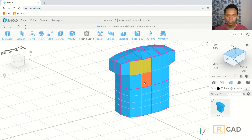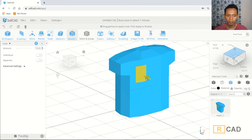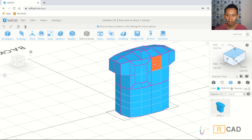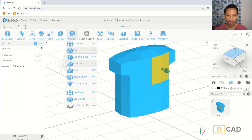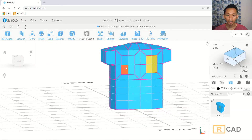Use face selection again and select this face, then use the insert tools. Insert and move to this point, click Apply. Also select this face and use insert tools, moving into position.